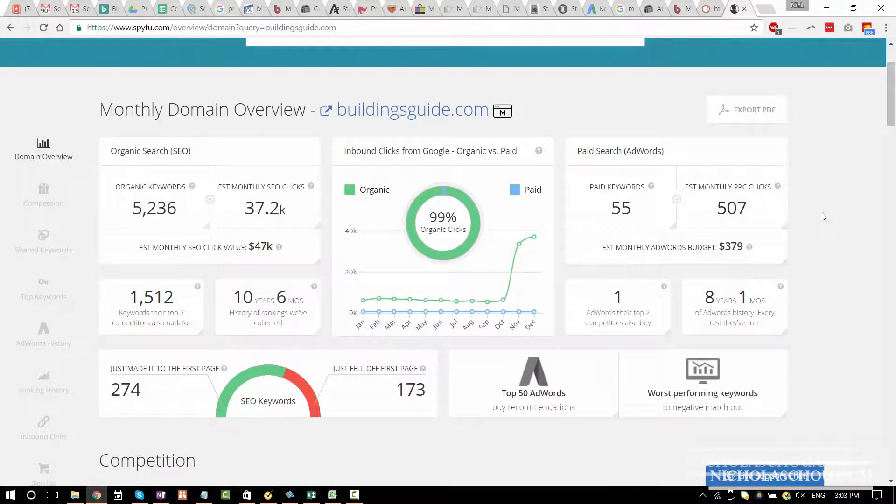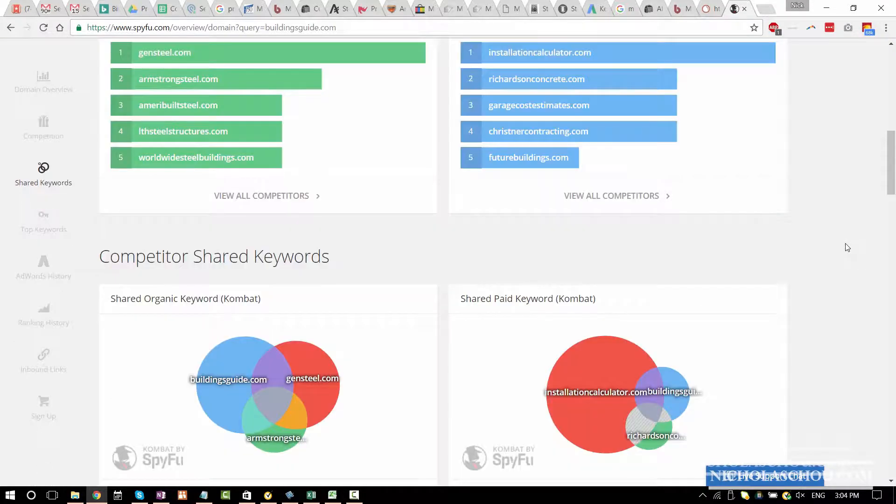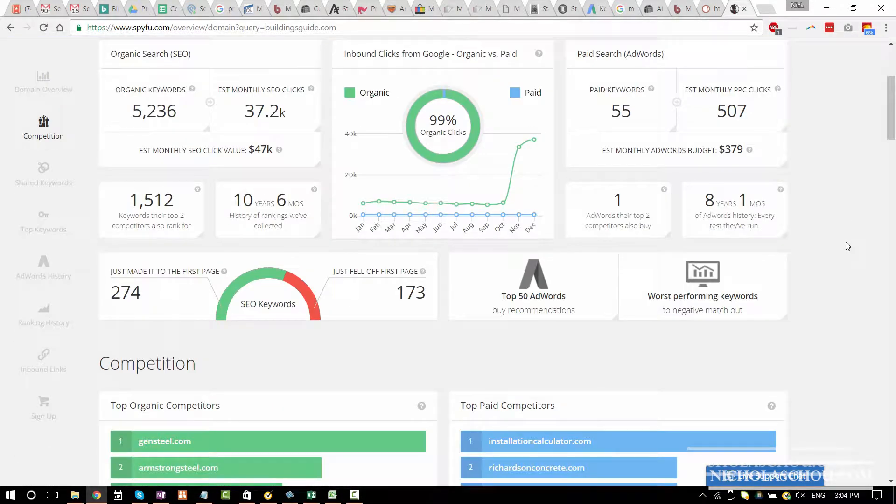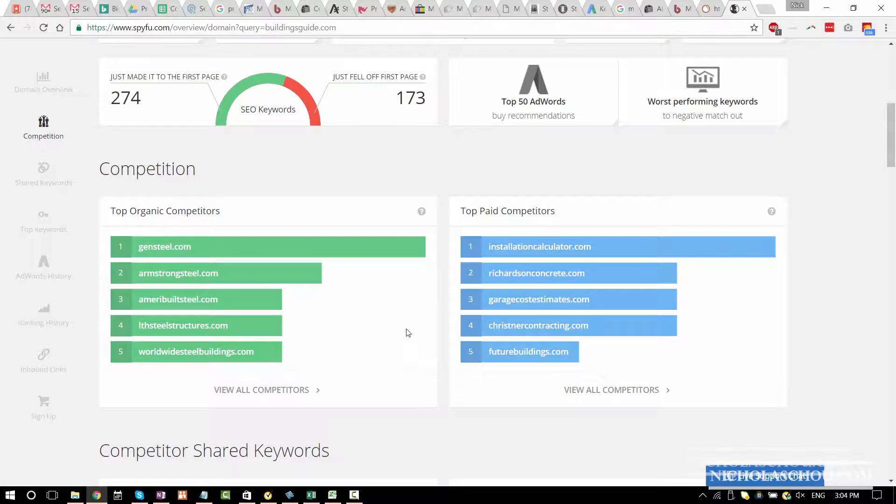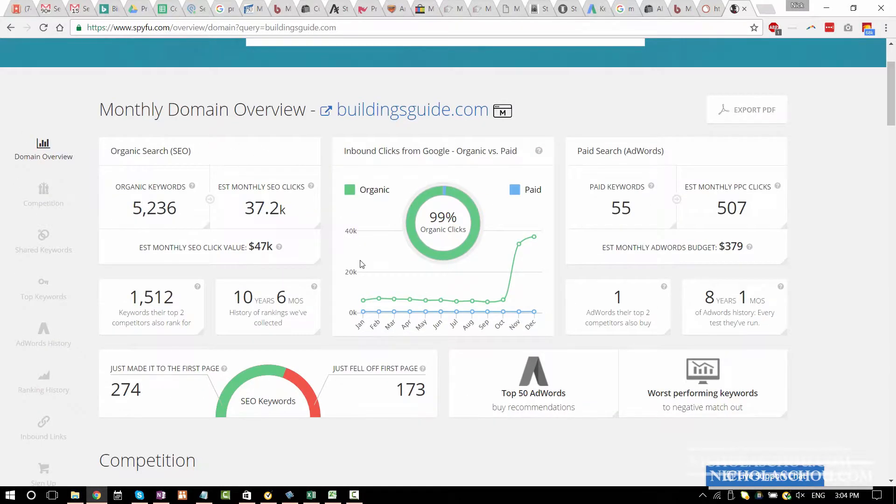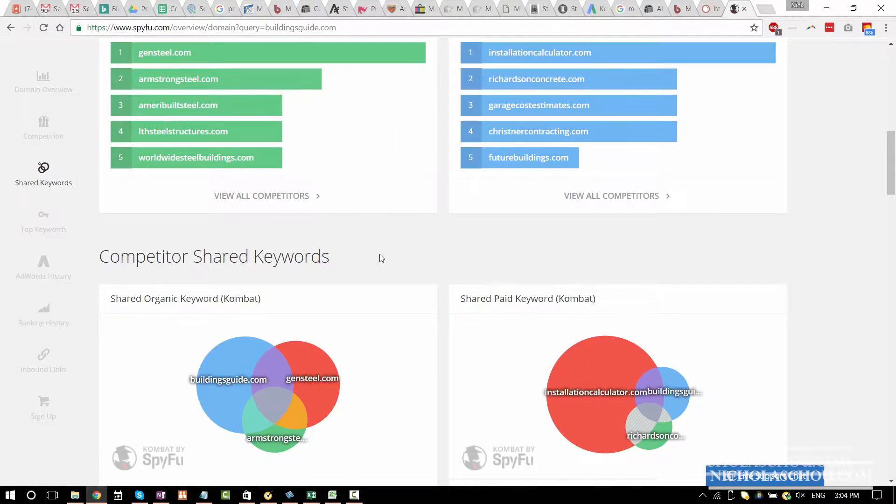99% of their traffic comes from organic search on Google. They have a lot of great content. Let's see if there's other information we can find. Competition. That's why I don't like tools because those two are really not this website's competitors. So they are not really accurate.